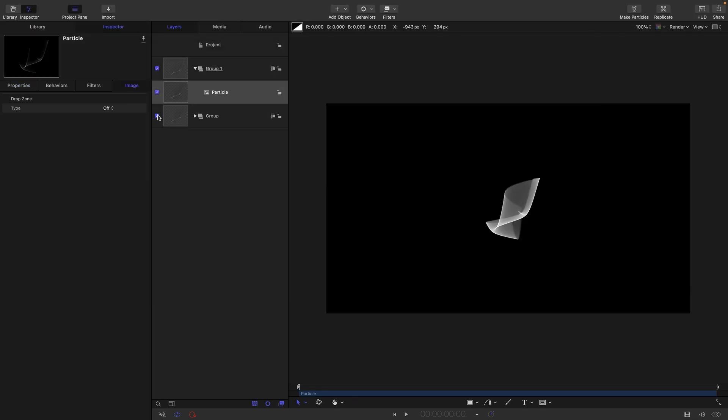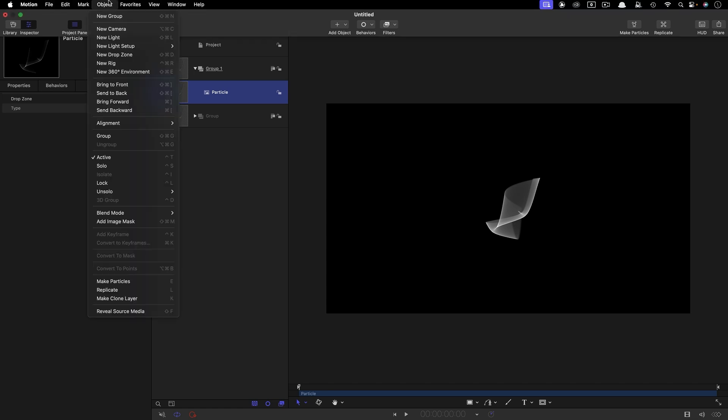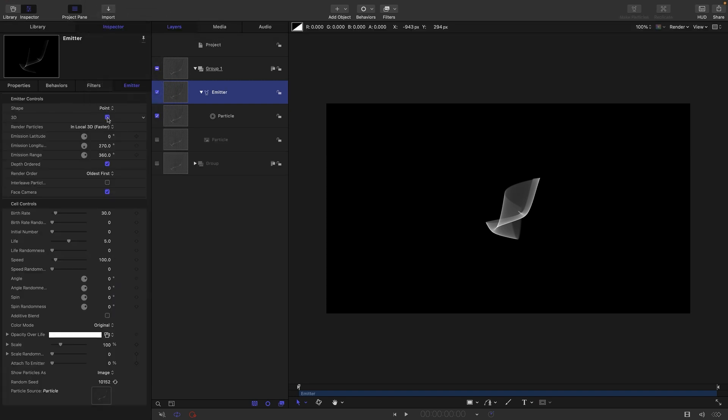Let's turn off the original group that's just temporary there, and from this particle we are going to make a particle system. So objects, make particles, and we are going to choose point. We're going to switch to 3D.